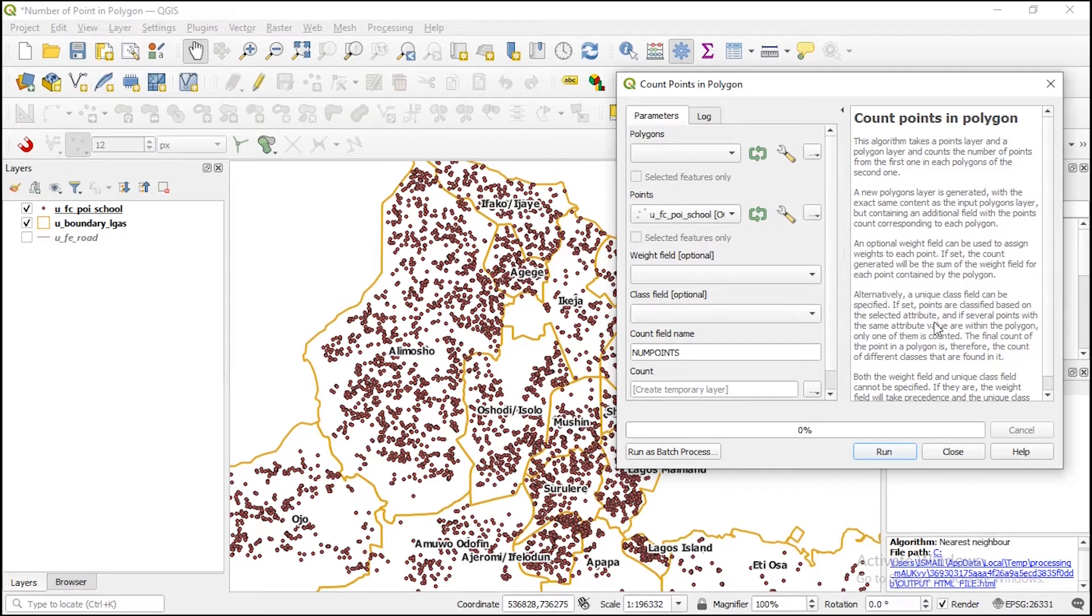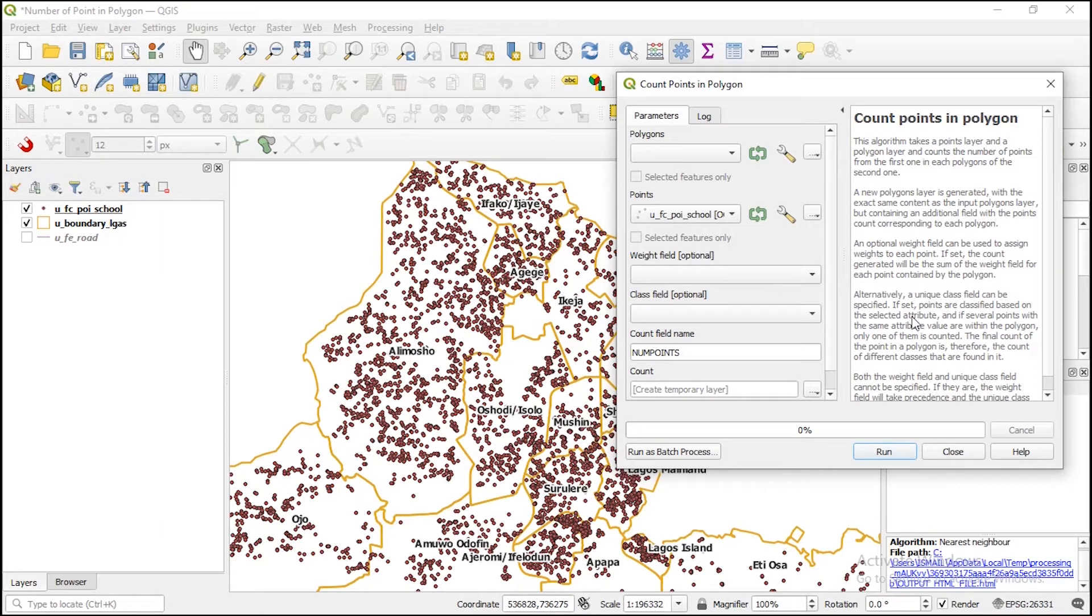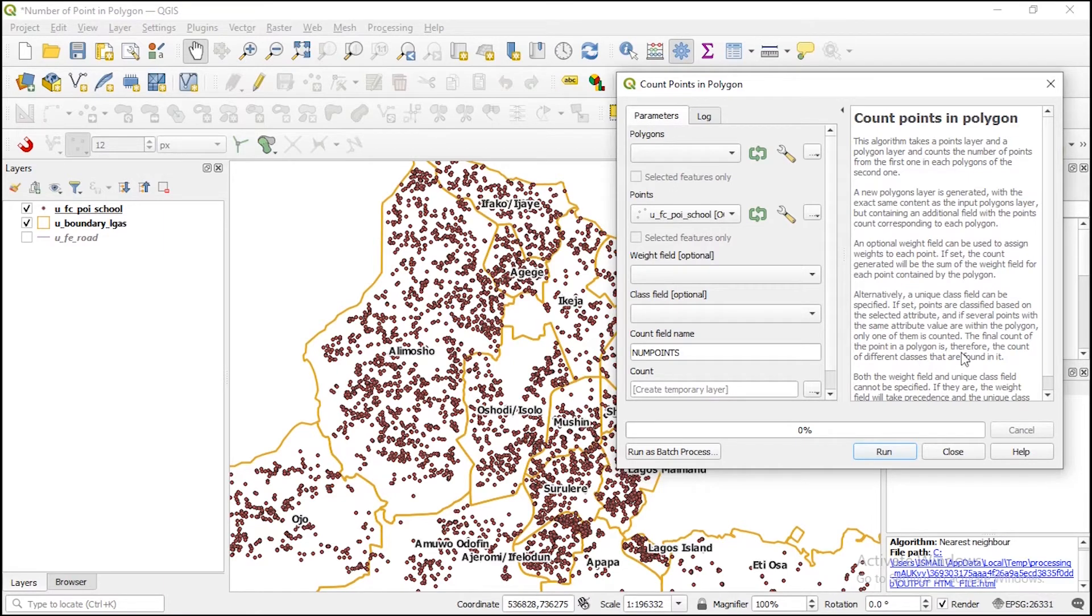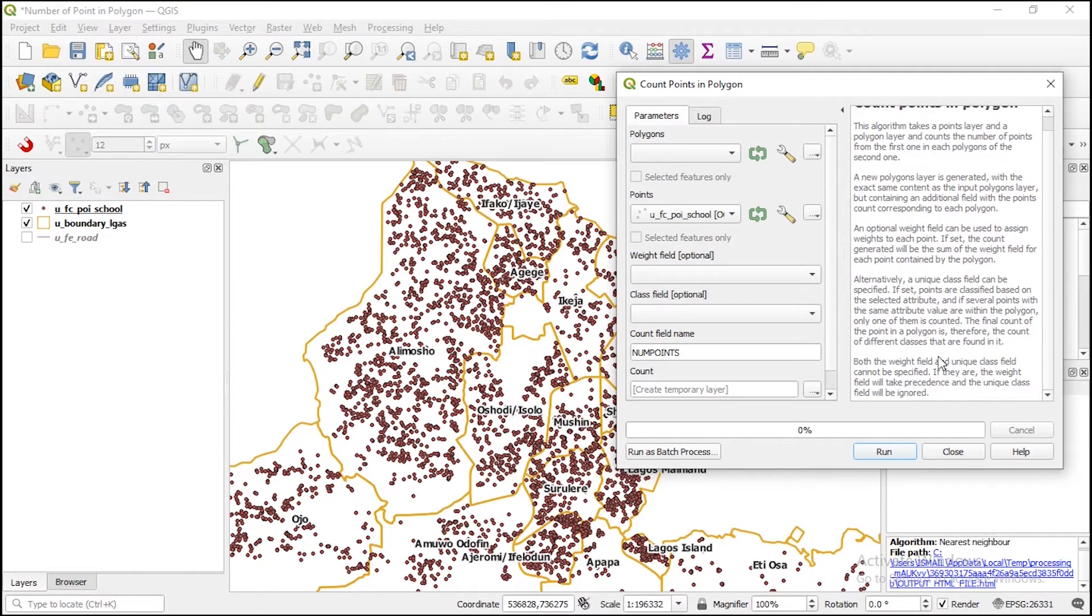If you assign class field, a unique class field can be specified. If set, points are classified based on the selection attribute. If there are points with the same attribute value within the polygon, only one of them is counted. The final count of the points in the polygon is therefore the count of different classes that are found in it.